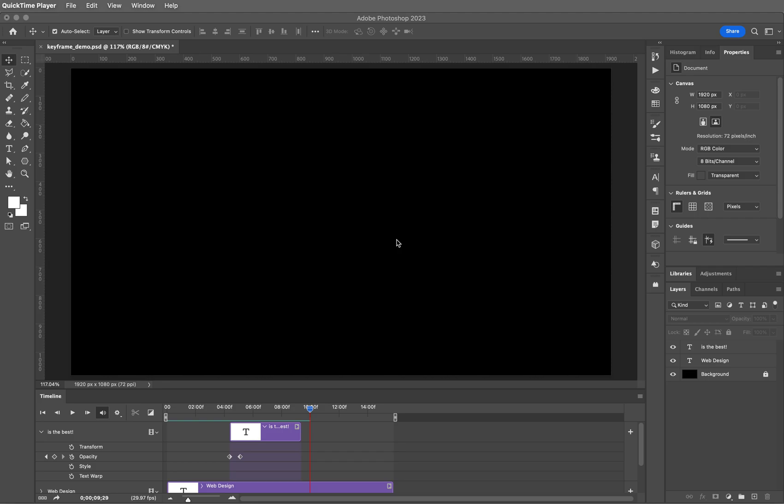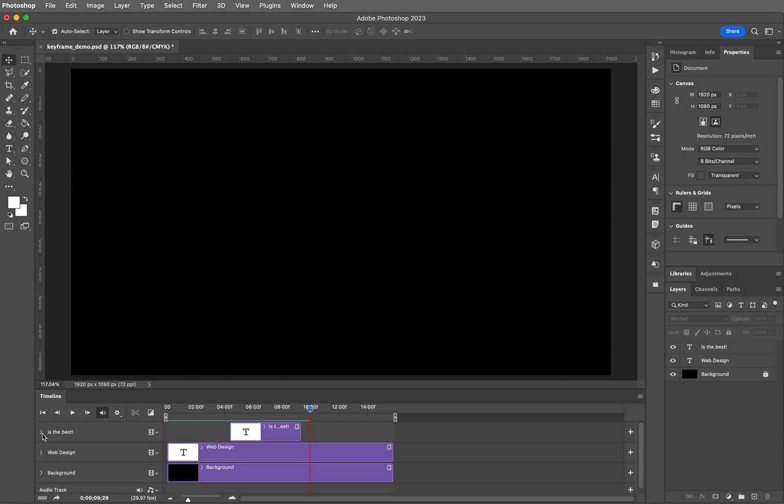So let's look at how to do that here inside of Photoshop. If you have any layers in your timeline panel currently open, go ahead and just close them right now.